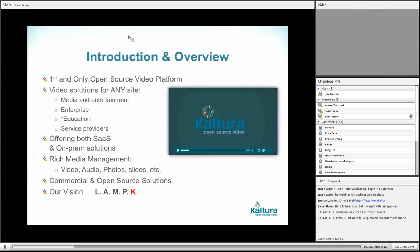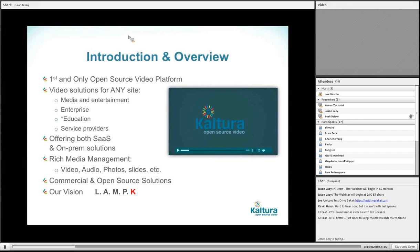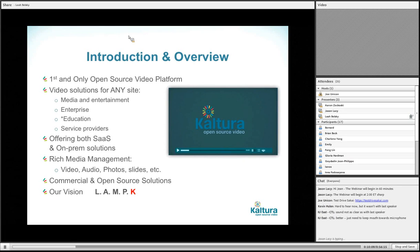Our vision is essentially to be to media on the web what MySQL is to databases. Our feeling is that on the web today there is a fundamental missing layer — tools that are open, accessible, and integratable that allow people to publish media. This is the niche that CalPura is trying to address.